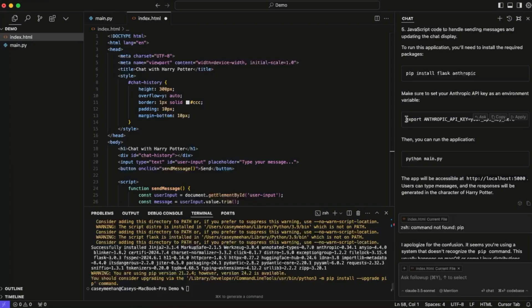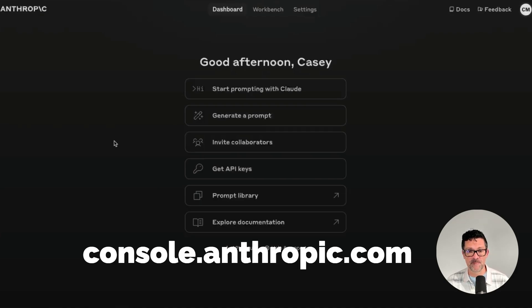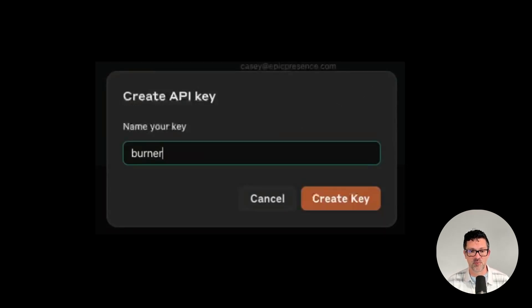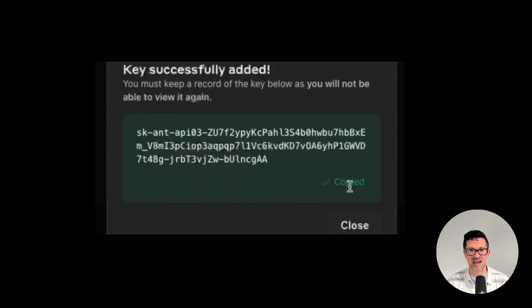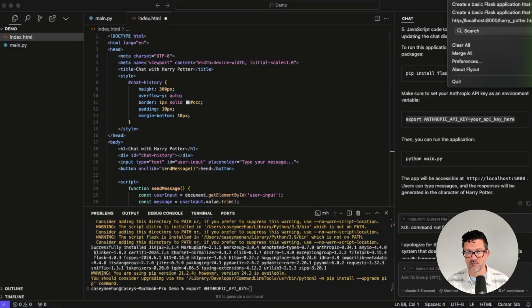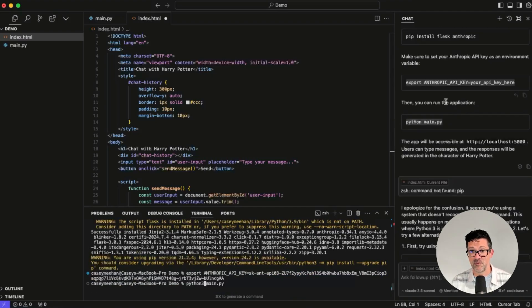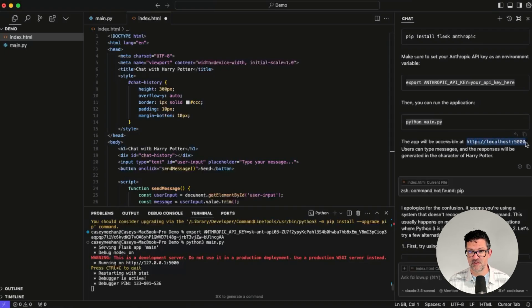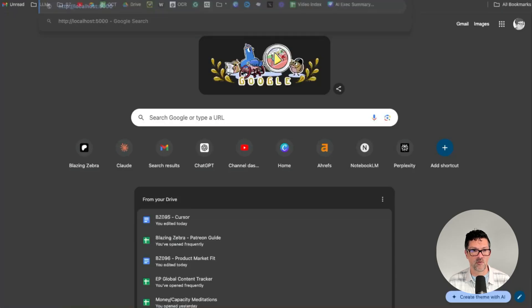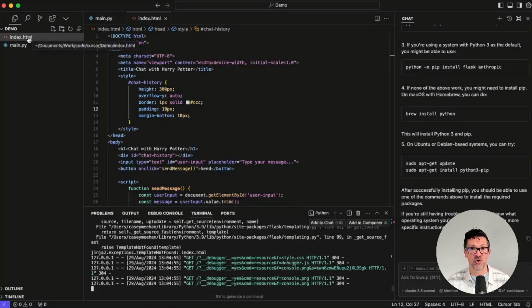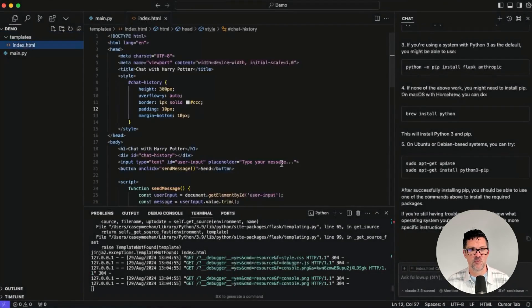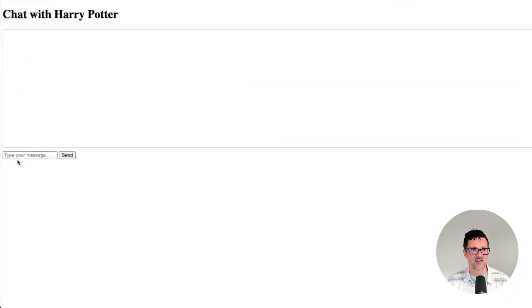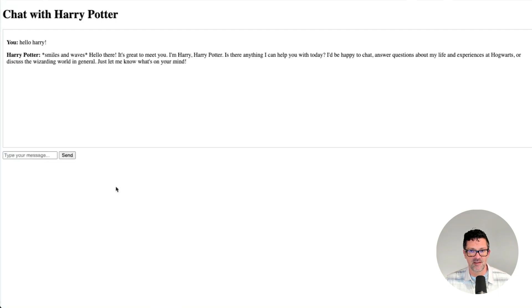Now we need to run this command, which sets our Anthropic API key. To get that, you just go to Anthropic's console, get API keys, and create a key. I'm going to call this a burner because I'm gonna destroy it right after this video. I'm copying that in and replacing where it says 'your API key' with the API key I just created. Now we just run the application — for me, I need to put Python 3 in there. It says you'll be able to access it on this URL, so I'm copying and pasting this into Chrome. One thing I forgot: I need to create a templates folder and move the index.html file into it. Now let's refresh. There we go — Chat with Harry Potter. Here's where we type our message. Give it a second, it's hitting the Anthropic API. And there we are: Hello, how can I help you today?